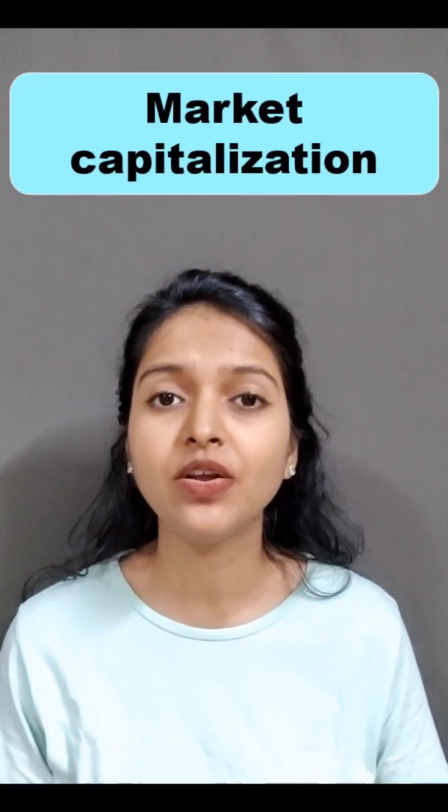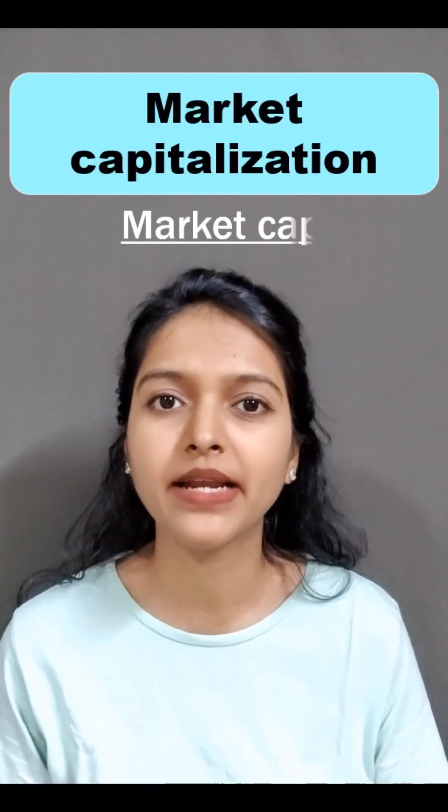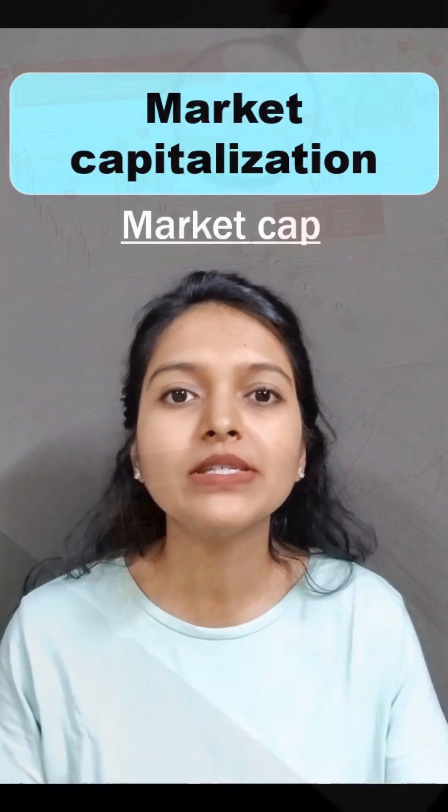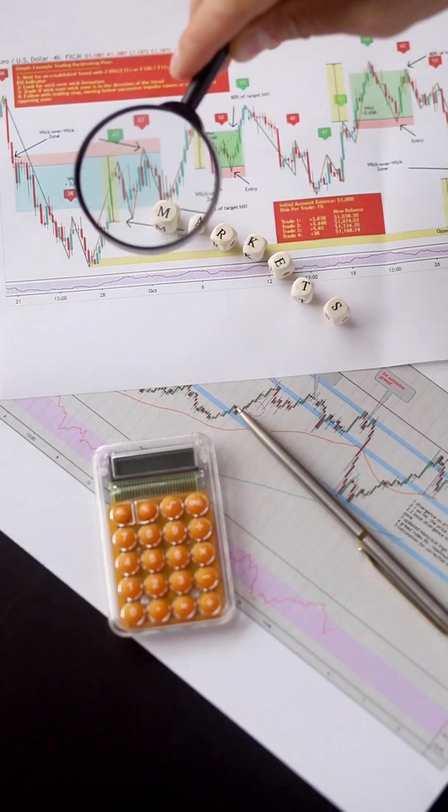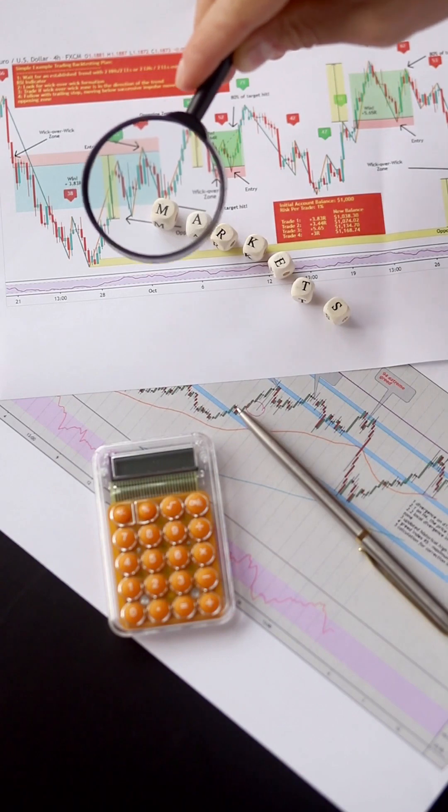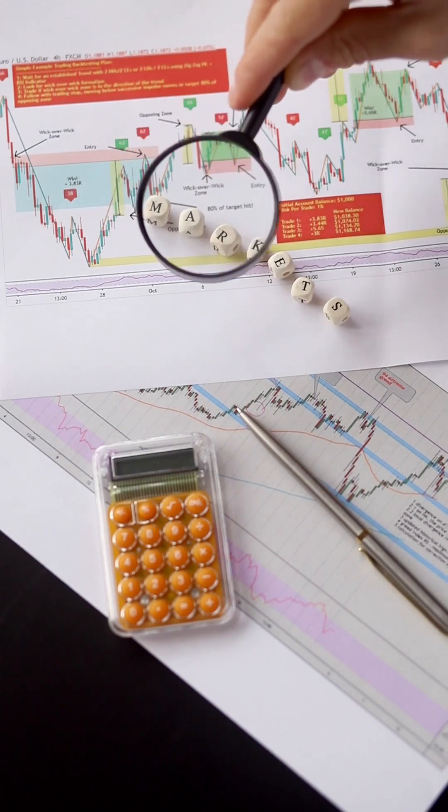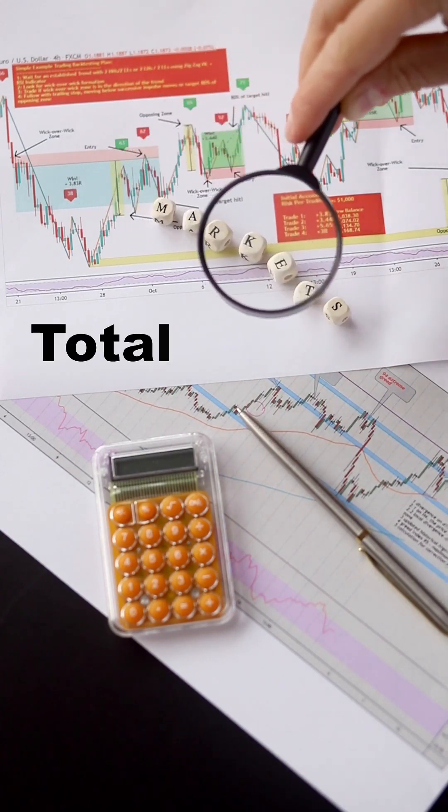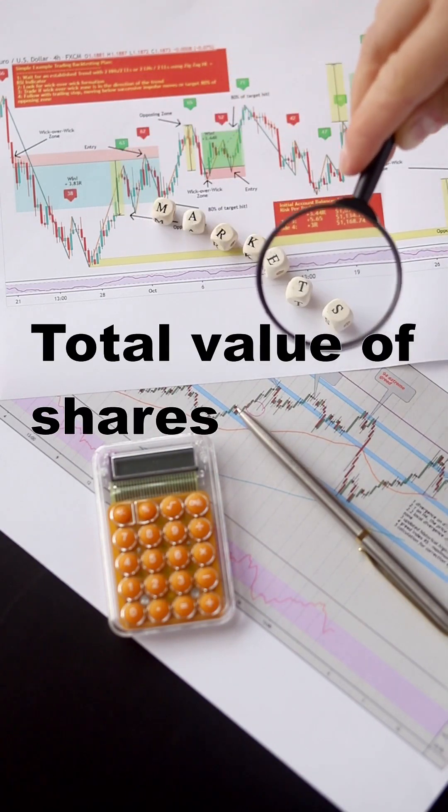Market capitalization, also known as market cap, measures a company's worth as per the market and this worth is based on the total value of all their shares.